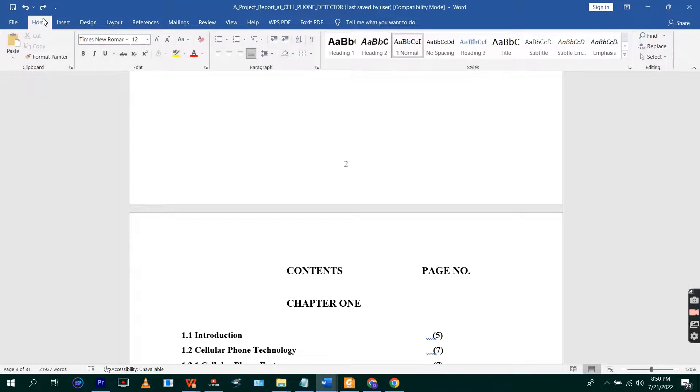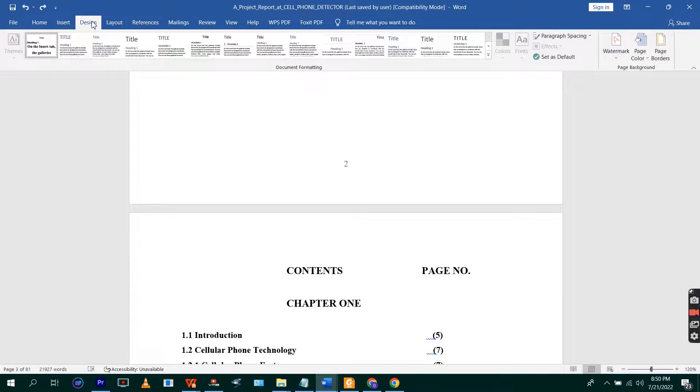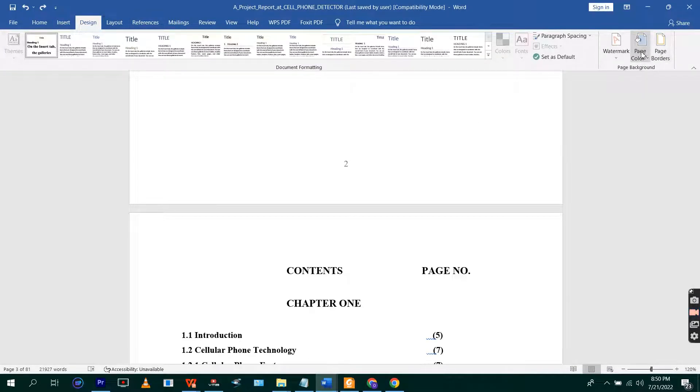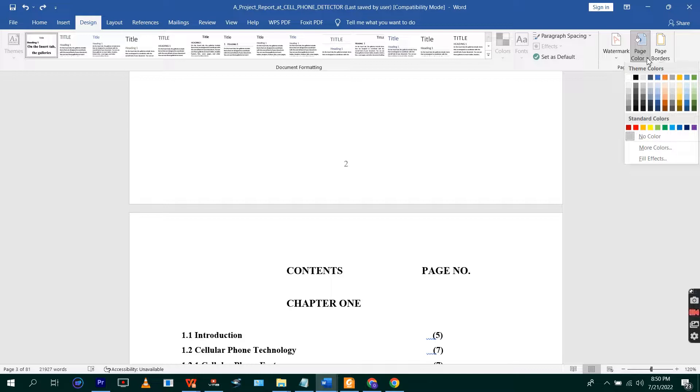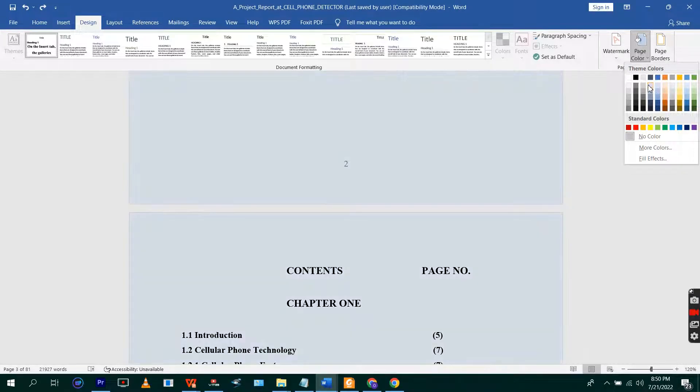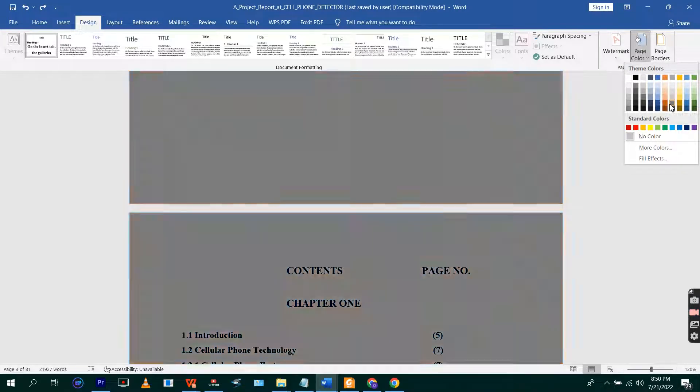Let's move on to add color to our document. From home, when you open your Microsoft Word, the default tab is the home tab. You move to the Design tab, and in the Design tab you have Page Color.